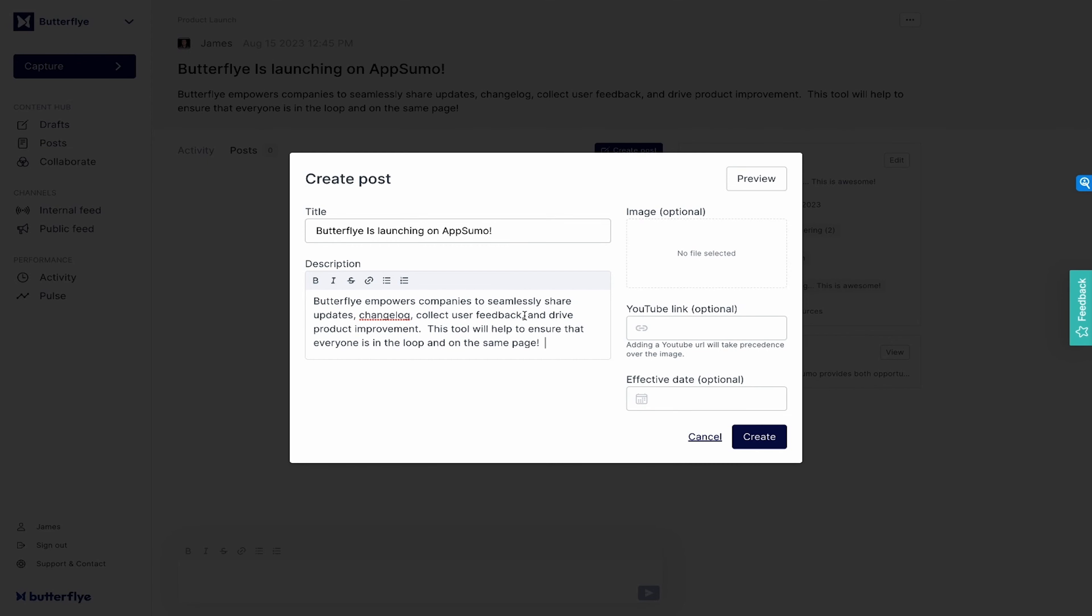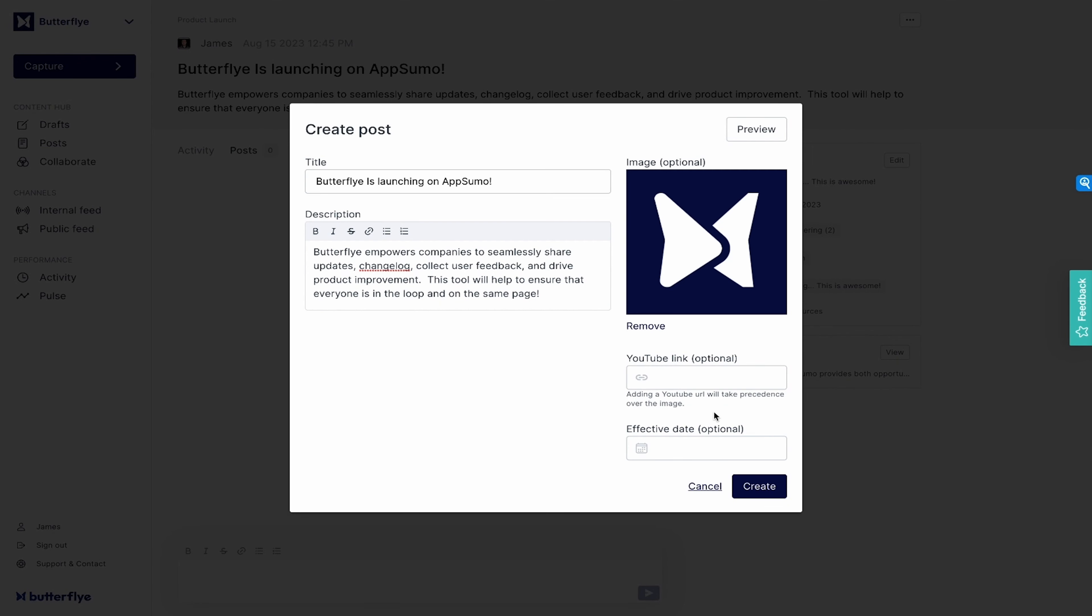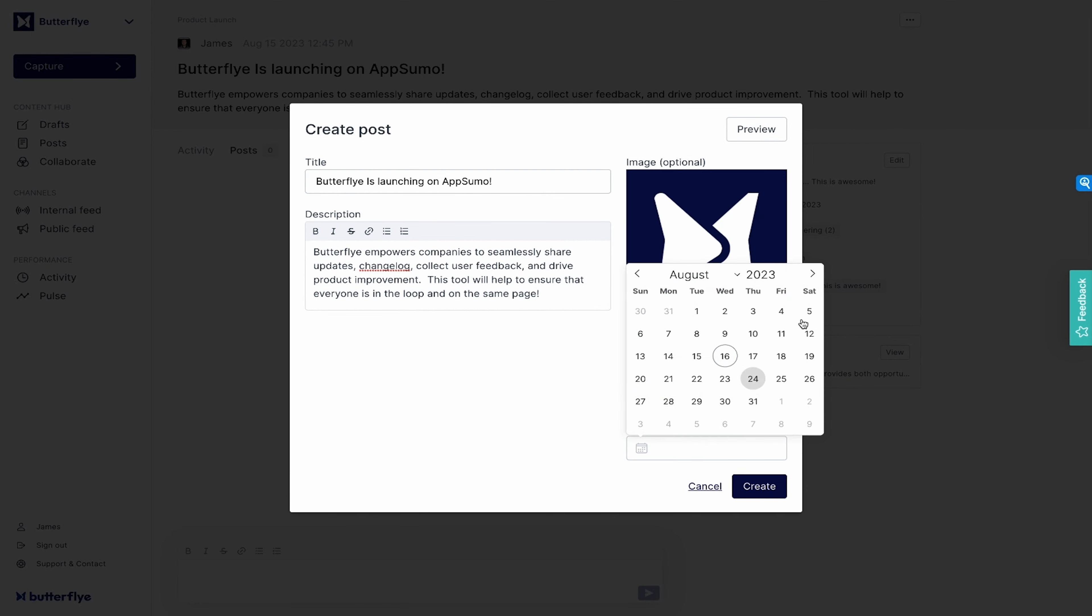When you are finally ready to launch that announcement, you simply turn your capture into a post. It's a simple process from there. You can choose whether you want to post to the company's internal feed, external feed, or both.